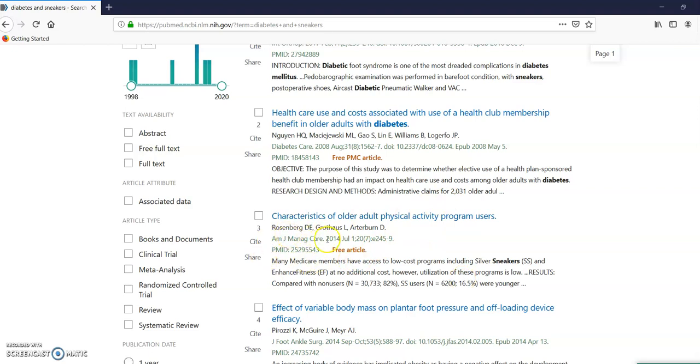American Journal of Managed Care. And over here, I just want to look at review systemic review. Those are not peer reviewed, but they are scholarly. So that's what you get on PubMed.